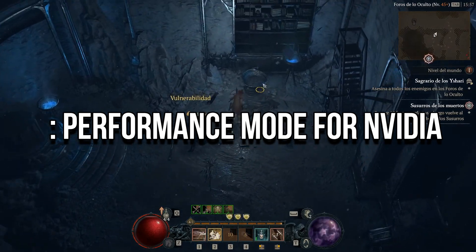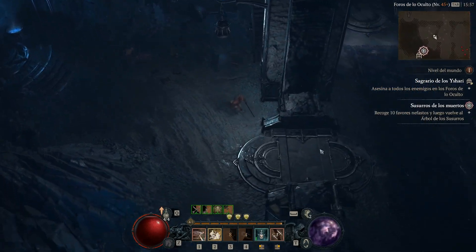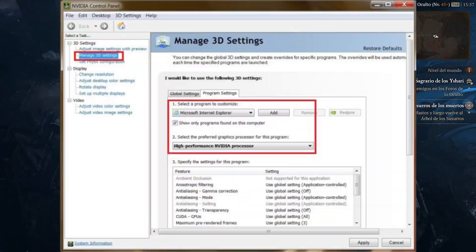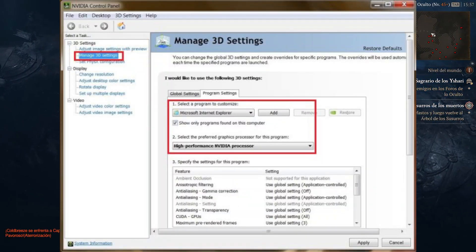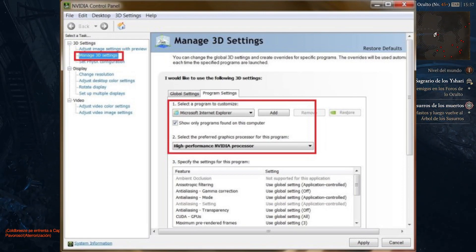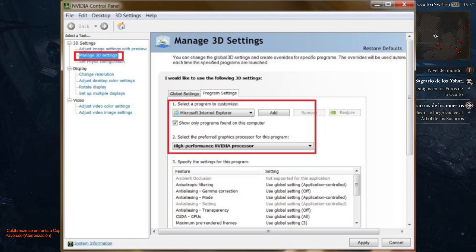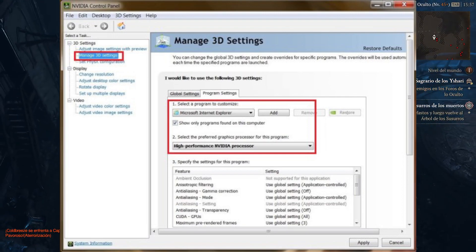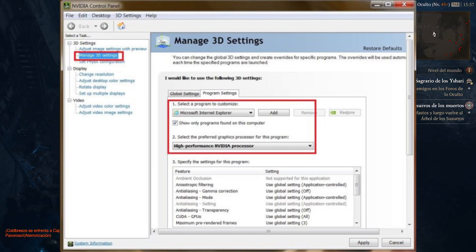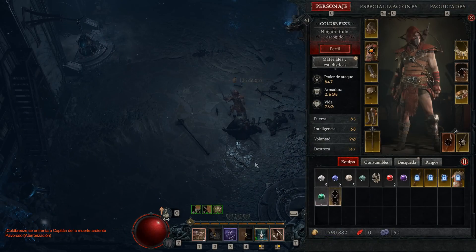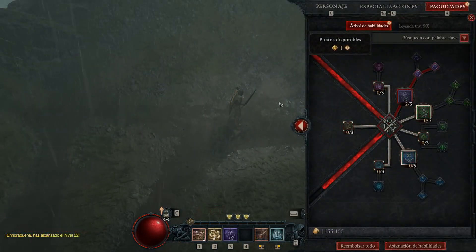1. Performance Mode for Nvidia. To begin troubleshooting the Diablo 4 error code 3, let's start by optimizing the Nvidia settings. Right-click on your Windows screen and select the Nvidia Control Panel. From there, navigate to the Program Settings tab. Find Diablo 4 in the Program list and choose the High Performance Nvidia Processor. Next, locate the Power Management Mode option and select Prefer Maximum Performance. Once you've made these changes, apply the settings and restart your system to ensure they take effect.